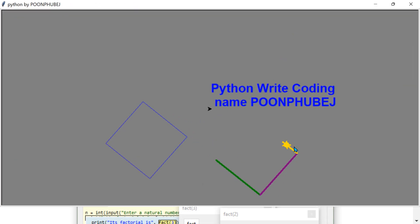Okay, here it goes, here, here, and here. There we go. Like that, Python write coding name POONPHUBEJ.